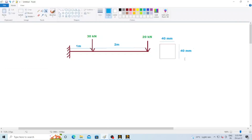First, let's review the problem. The total length of the beam is three meters. At a distance of one meter from the fixed support, a 30 kilo newton load is applied. At a distance of three meters from the fixed support, a 20 kilo newton load is applied. We have to draw this beam in two segments — first segment of one meter and second segment of two meters — so that we can easily apply the loads.